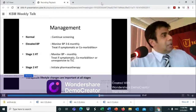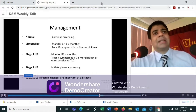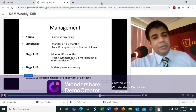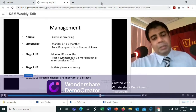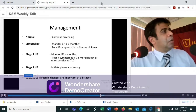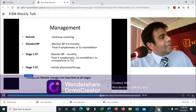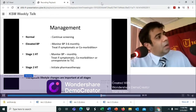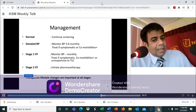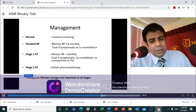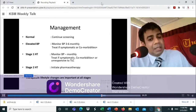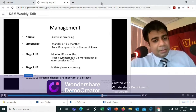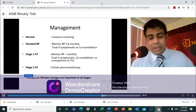For patients at risk of hypertension with normal blood pressure (e.g., renal scarring, vesicoureteric reflux), blood pressure should be monitored at least every six months. With elevated blood pressure, monitoring every three to six months and treatment if symptomatic or with comorbidities. In stage one hypertension, monthly blood pressure monitoring is essential; treat if comorbidities are present, the patient is symptomatic, or unresponsive to TLC. Stage two hypertension requires initiation of pharmacotherapy at the outset.